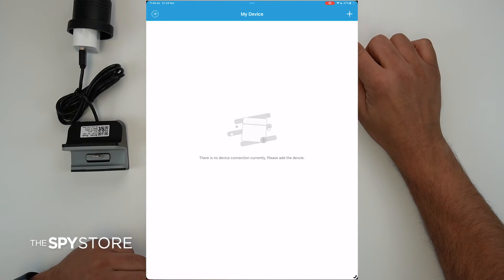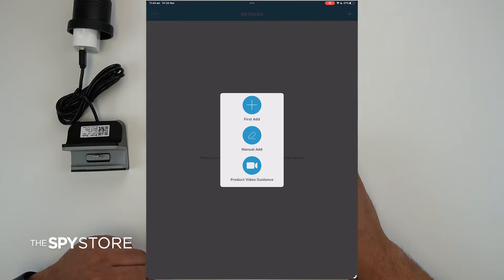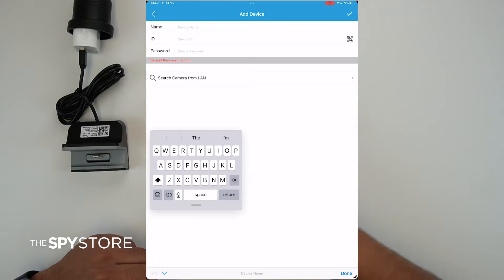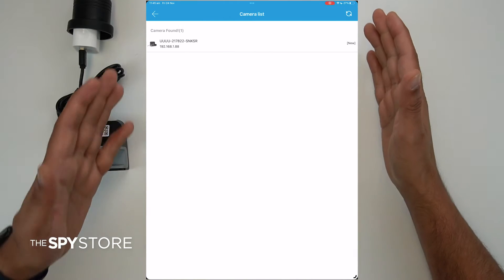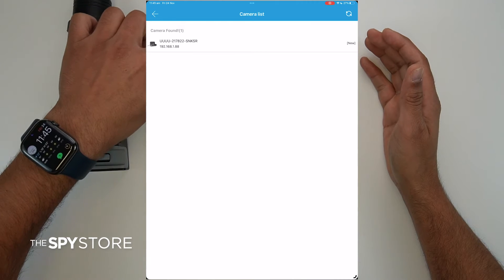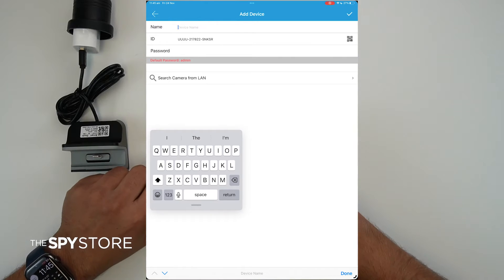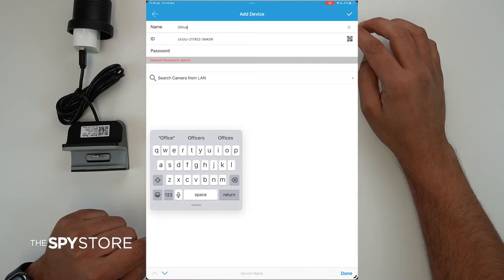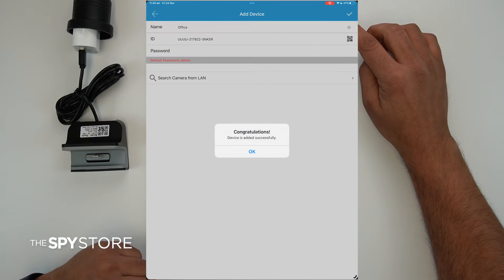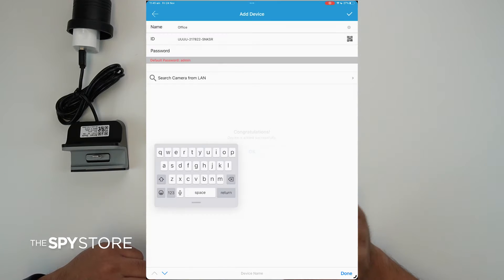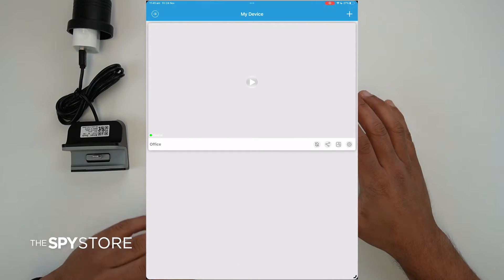Back in the app, you may notice you're still connected to the camera's Blink network. Click on the plus sign at the top right corner of the screen. It will give you three options: first, Manual Add, and Product Video Guidance. Click on Manual Add. On the Manual Add screen, you don't need to fill in anything — just click 'Search Camera from LAN.' It will straight away find the camera and say 'Camera found: 1.' Click on it and name it — for example, 'Office.' Click the tick sign, and it will say 'Congratulations, device has been added.' Click OK.